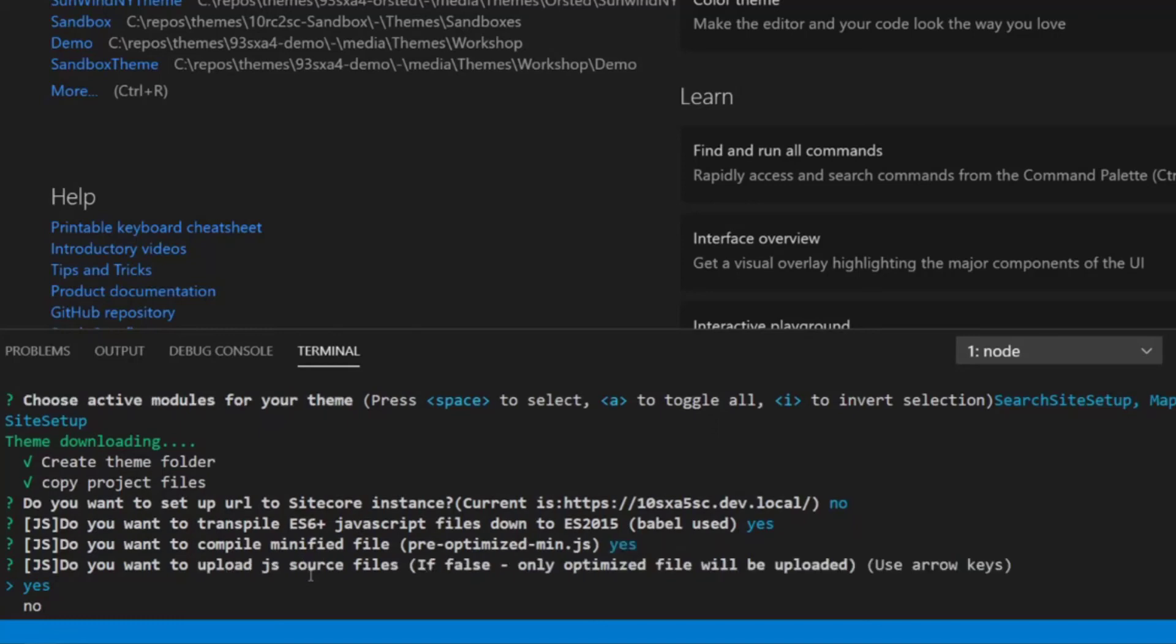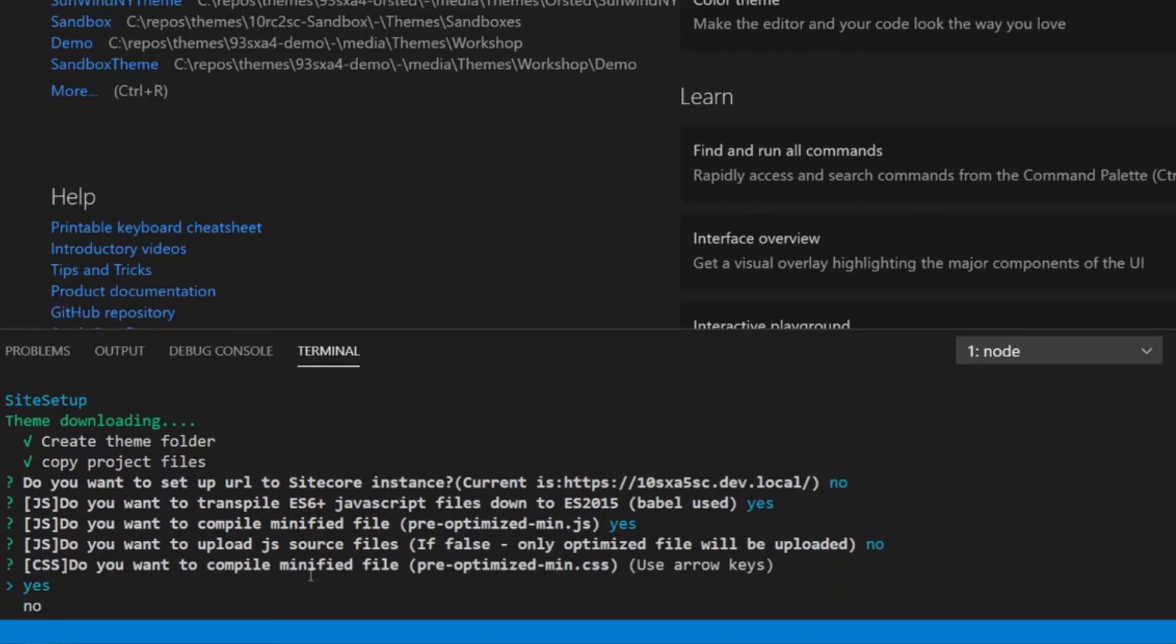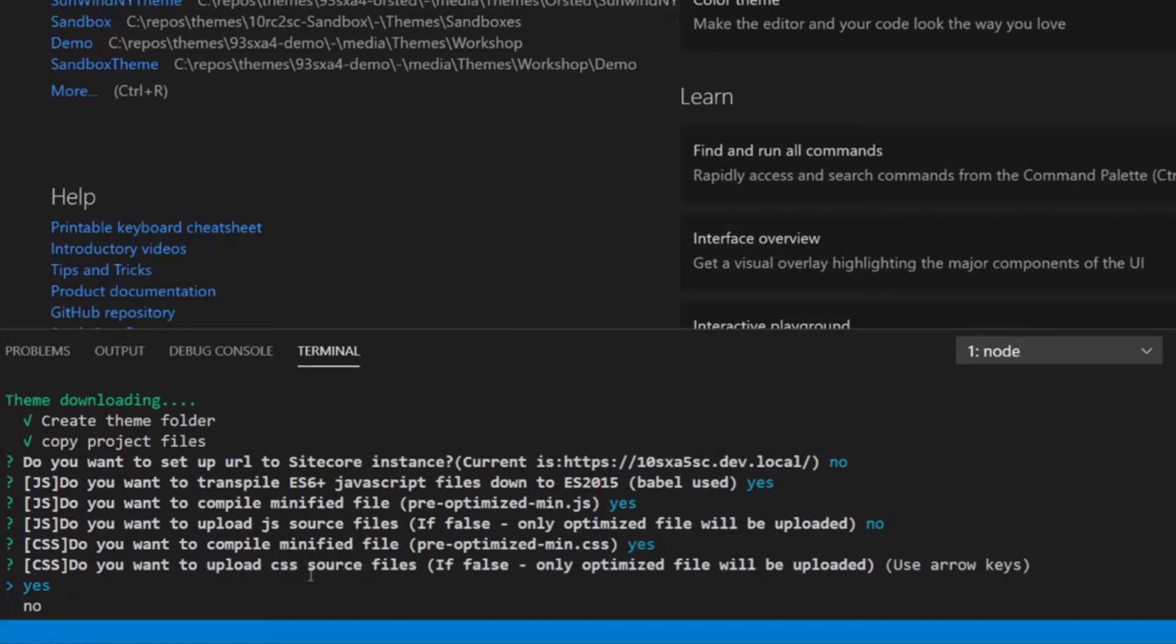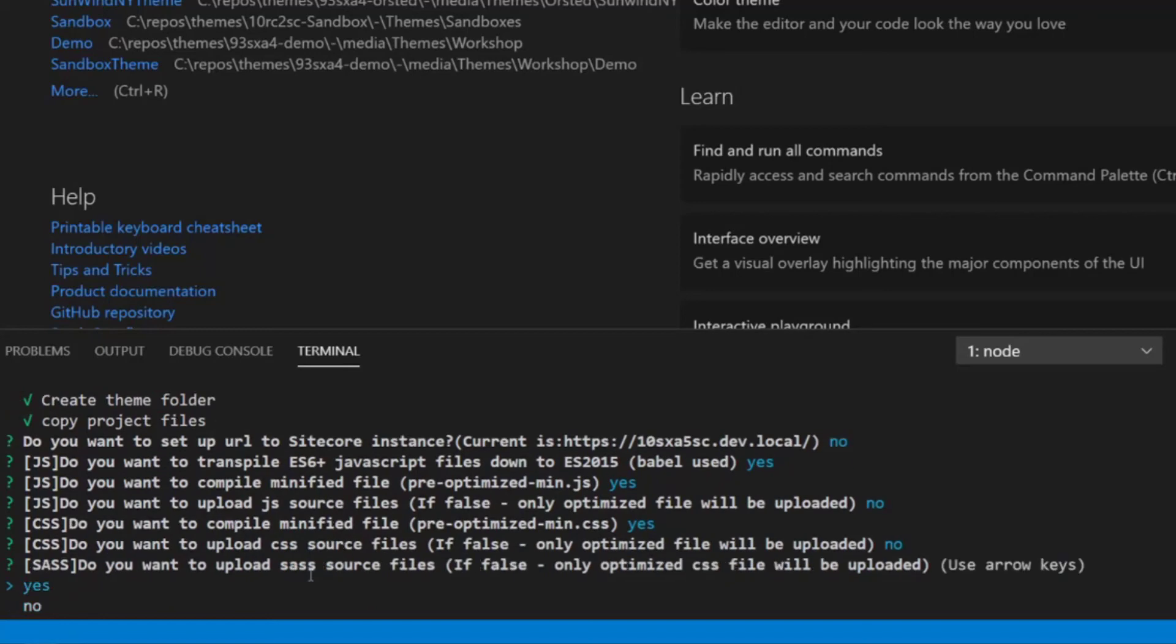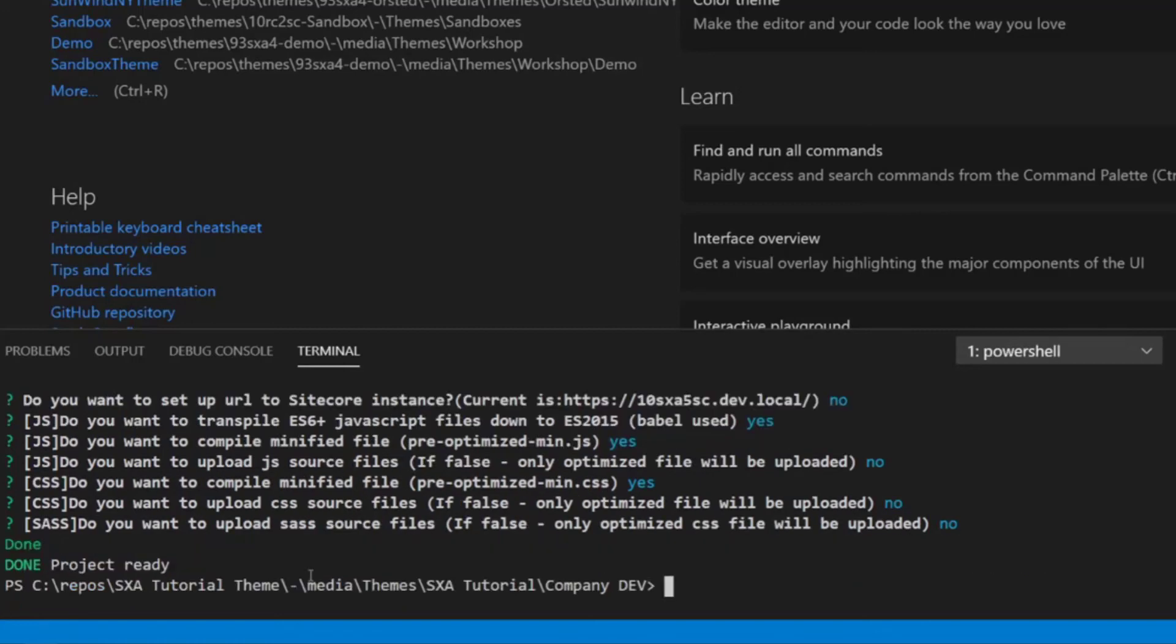And now comes the question if we want to upload and well, if we want to compile the minified files to pre-optimized min and yes, we usually want to do that so that our JavaScript files are always compiled once they are saved. And now comes the question if we will also want to upload the JavaScript source files, which we usually don't want to do. So this way we avoid having all the source files also in our theme, and we only keep it locally on our disk and of course synchronize it with this source repository. So let's say, no, we don't want to upload those. And we get the exact same questions now for the style sheets. So do we want to compile CSS? Yes, we want to do that. But do we want to upload the CSS source files? No, in this case not. And we also don't want to upload the SAS files, which are the sources of our CSS. And now it's done.